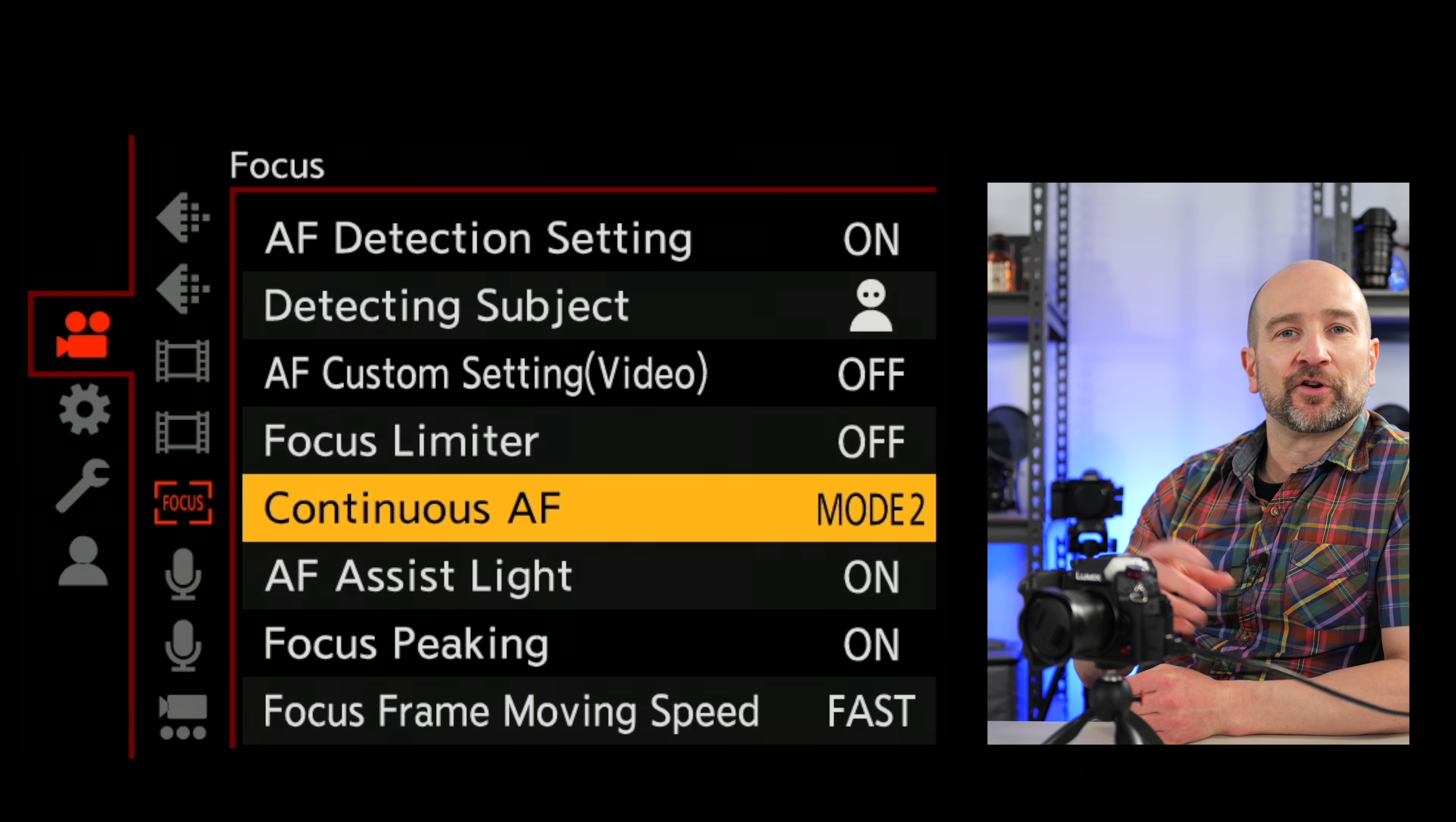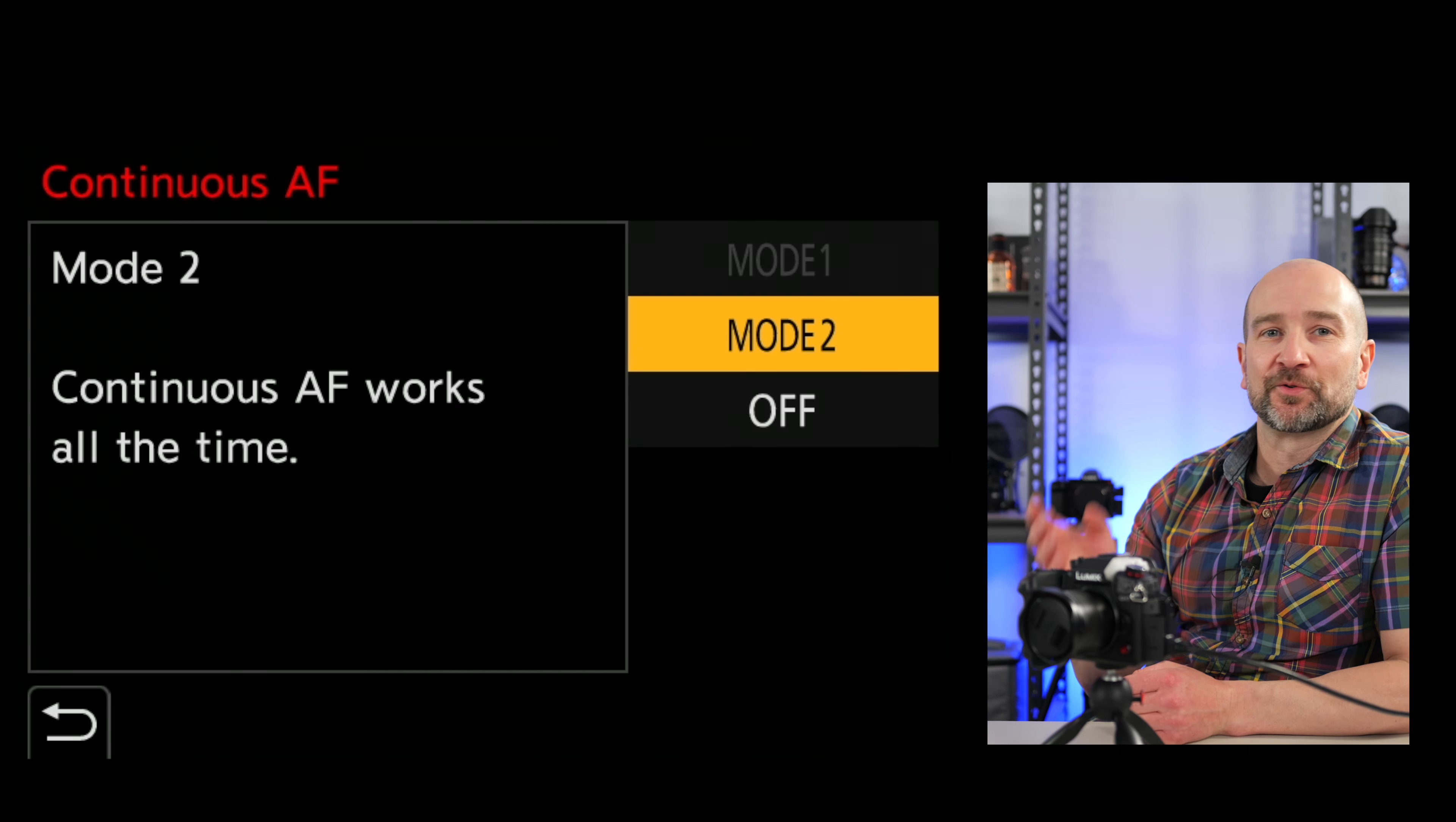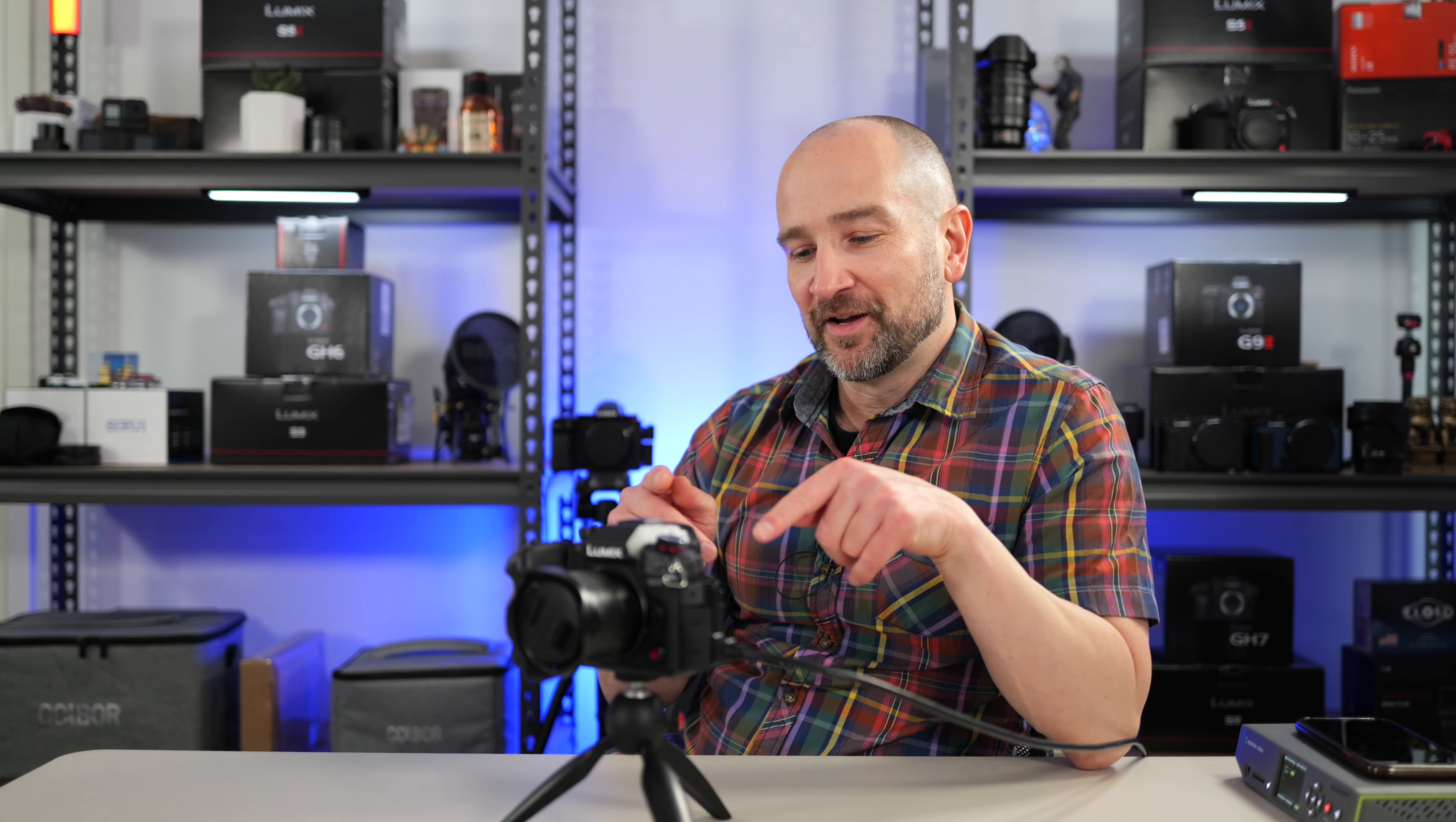The next thing I always turn on in any Panasonic camera is this continuous AF. Have it set to mode two. If it's off by default or on mode one, set it to mode two and you'll be in business. This allows the camera to pull focus even when you're not recording. It's just a really handy thing to have. And this only affects the video modes on the camera. So if you're shooting video, definitely set it to mode two.